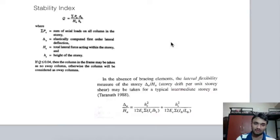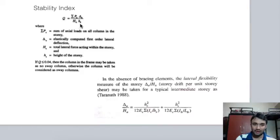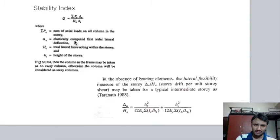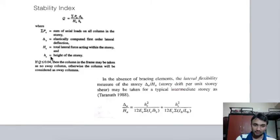The stability index Q = Σ(Pu × Δu) / (Hu × Hs), where Σpu is the sum of axial loads on all columns in the story, Δu is the elastically computed first-order lateral deflection, Hs is the total lateral force acting on the story, and hs is the height of the story.